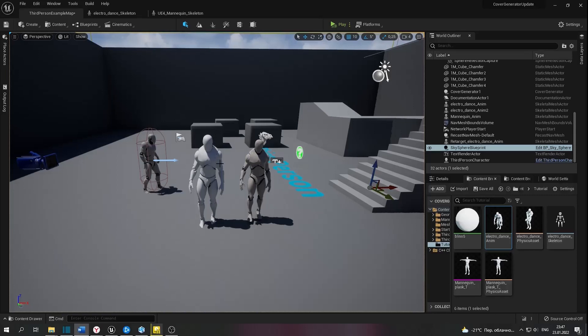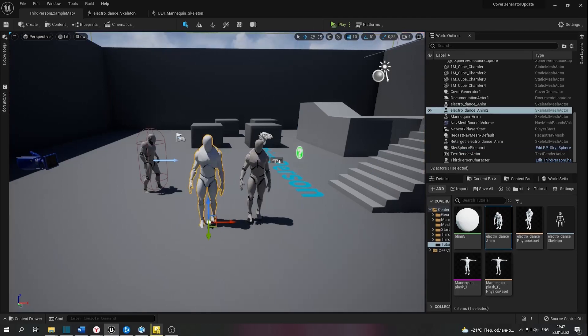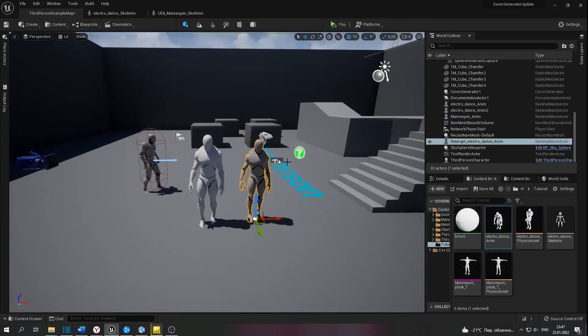Hello guys, I want to show you how you can retarget animation from Plesk AI skeleton to Unreal Engine skeleton.